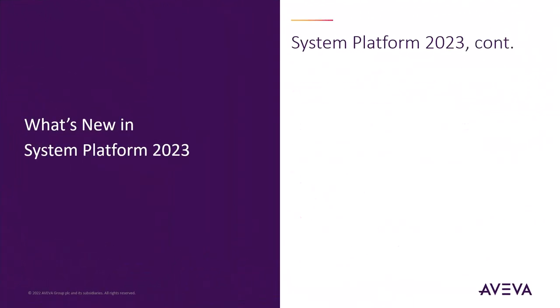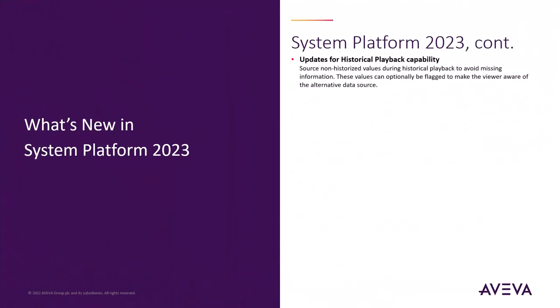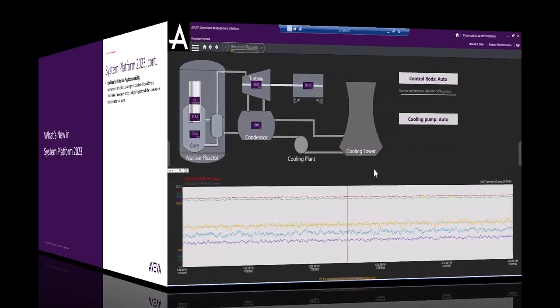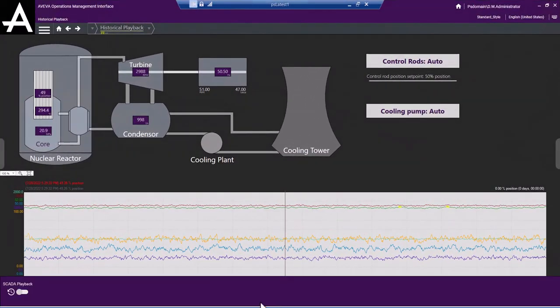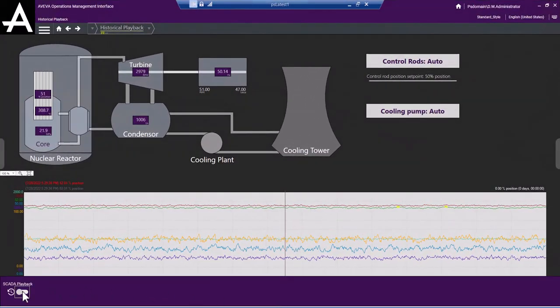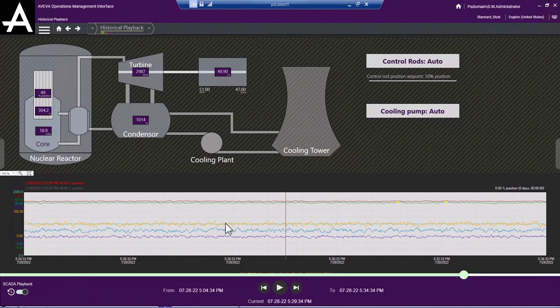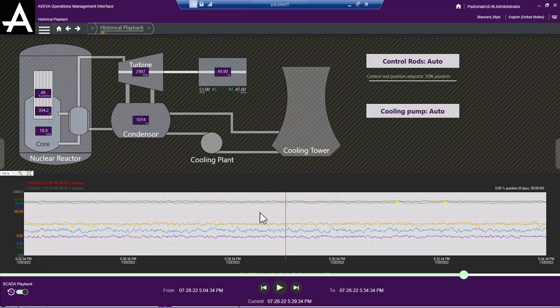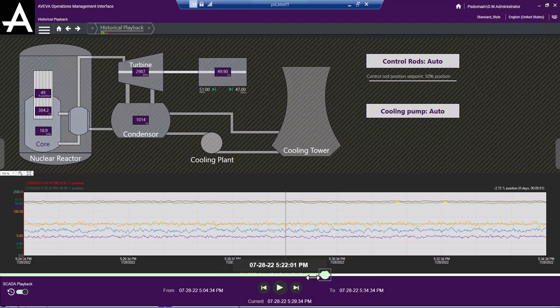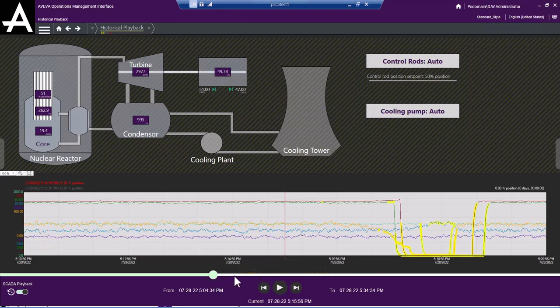But that's not the end of it. We also updated the historical playback feature. One of the neat features of OMI is the ability to rewind the action and put the system into playback mode, and playing back history right there on the screen. In previous releases, this meant that every attribute you were seeing on the screen had to be historized, and if they weren't historized during playback mode, those items would not show up on the screen.